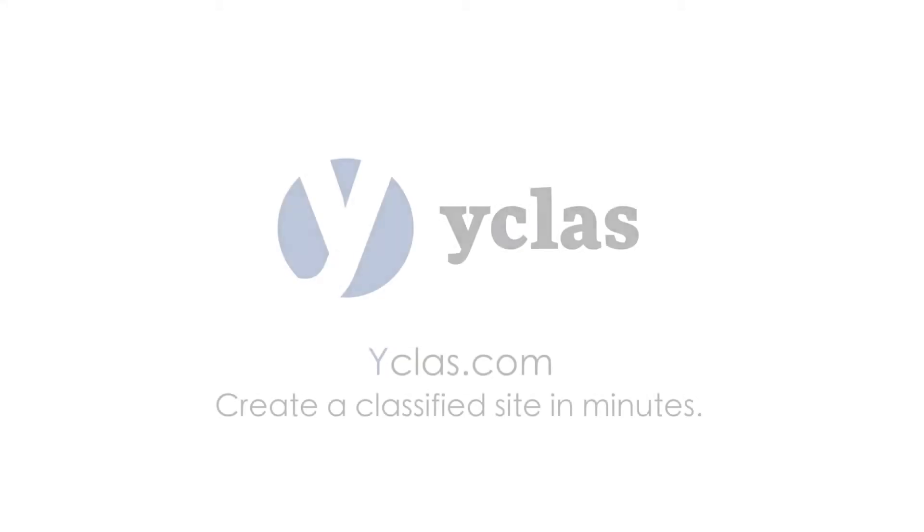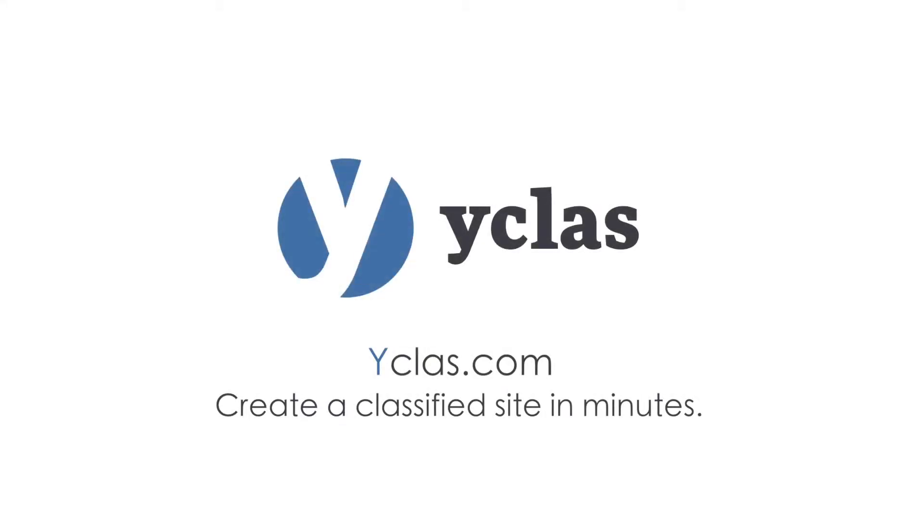Hi, and thanks for taking the time to watch this quick demo of Y-Class and how it can help you or your business make professional and easy-to-use classified websites.